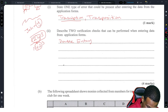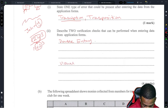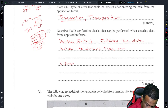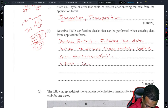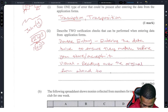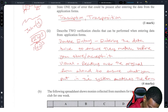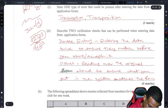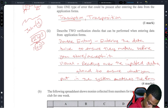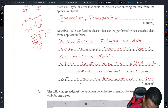Double entry is entering the data twice to ensure the two entries match up before you store or accept it. Visual check is reading over the inputted data aloud to ensure that what you put in the system matches the original form.